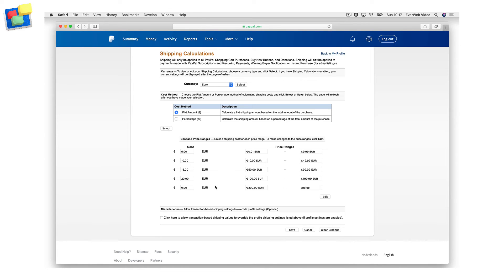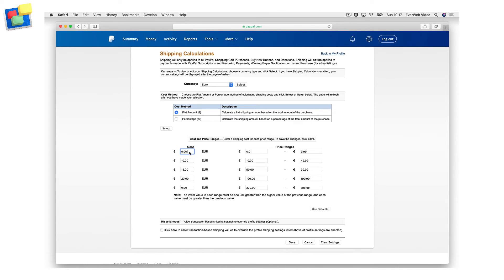For the 1 euro cent to 9.99 range, I want the shipping cost to be 3 euros. I will continue to add shipping costs for the other ranges that I want. These shipping costs will override the shipping cost you input in the PayPal widget in EverWeb.